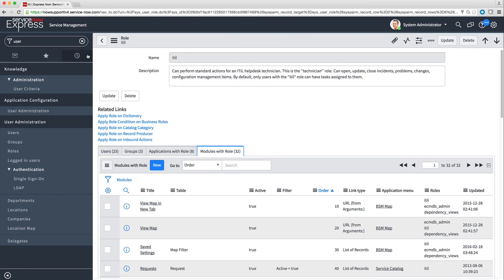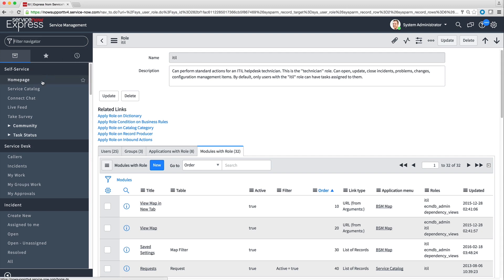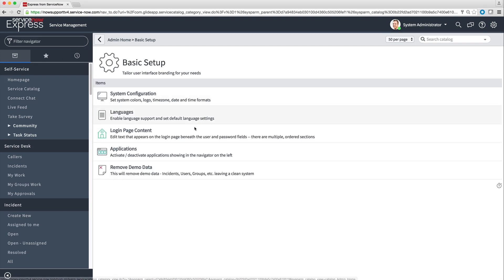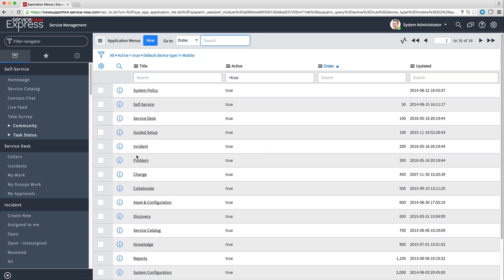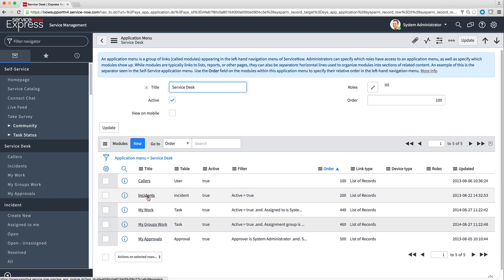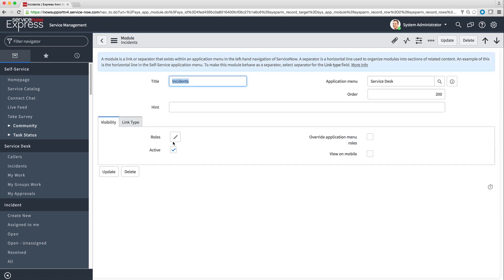To change the applications or modules available to a role, we click Basic Setup on the System Administrator homepage, and then click Applications. To see which roles an application is assigned to, we click that application in the list. The Application menu page shows which role the application is assigned to. To add or remove a role, we click the Edit icon. You can control roles' access to individual modules in the same way.